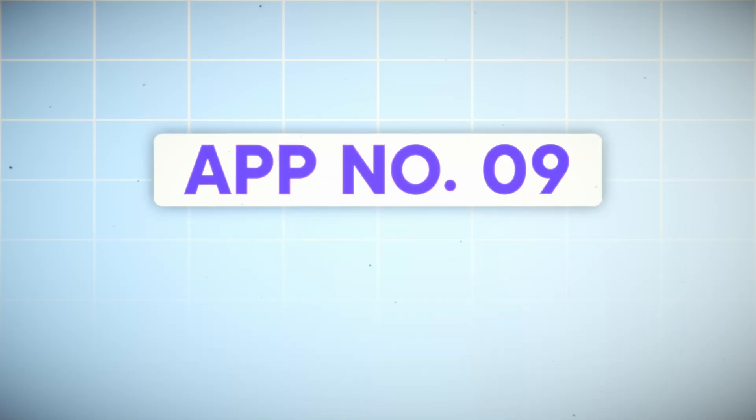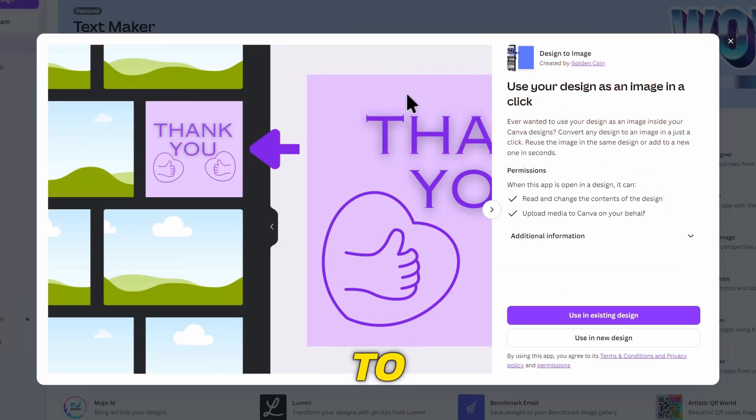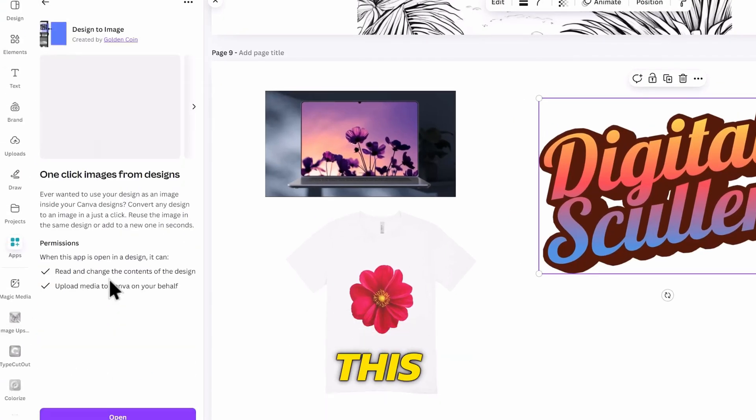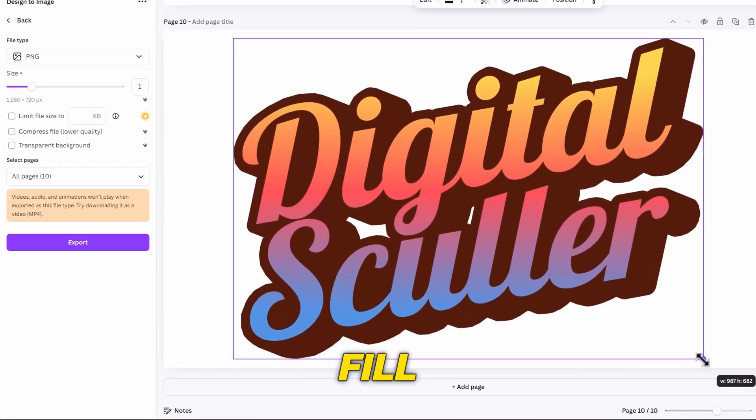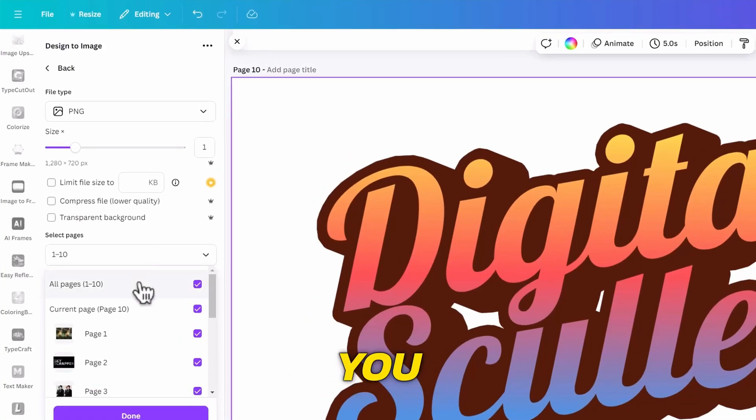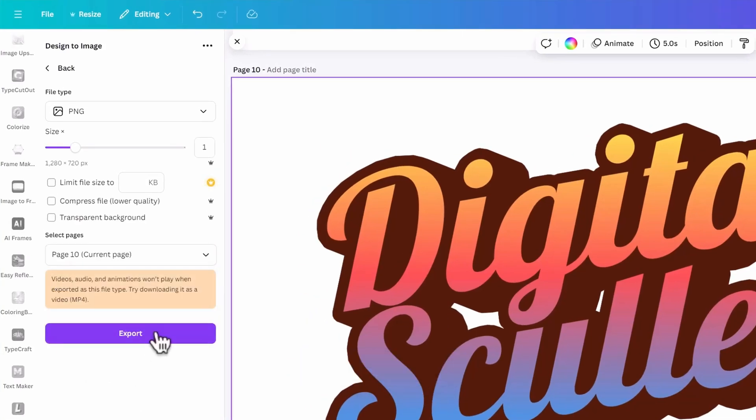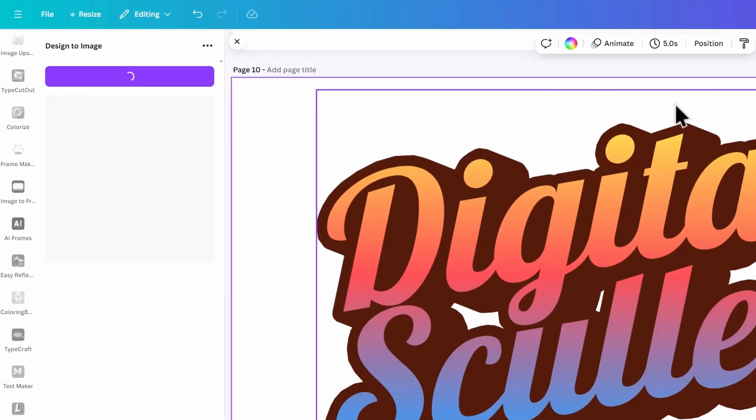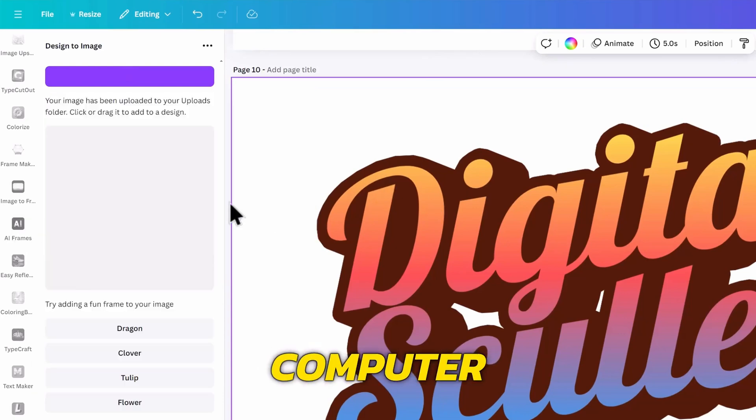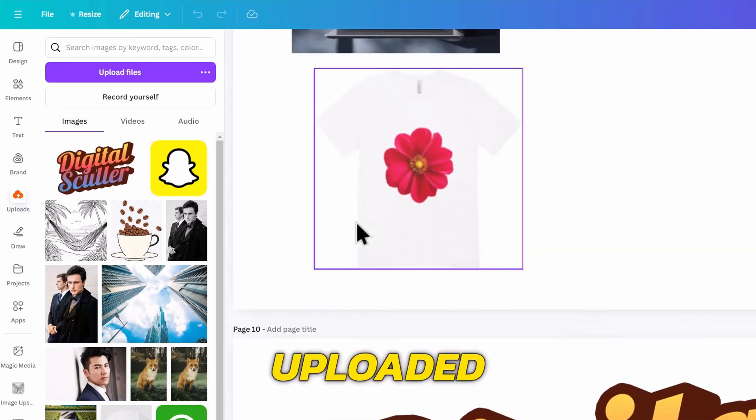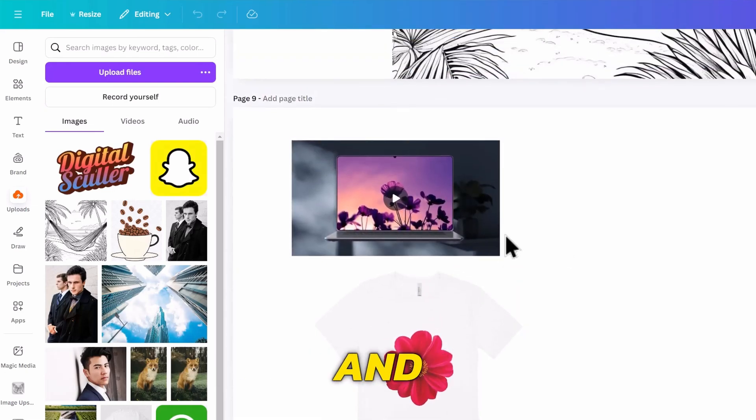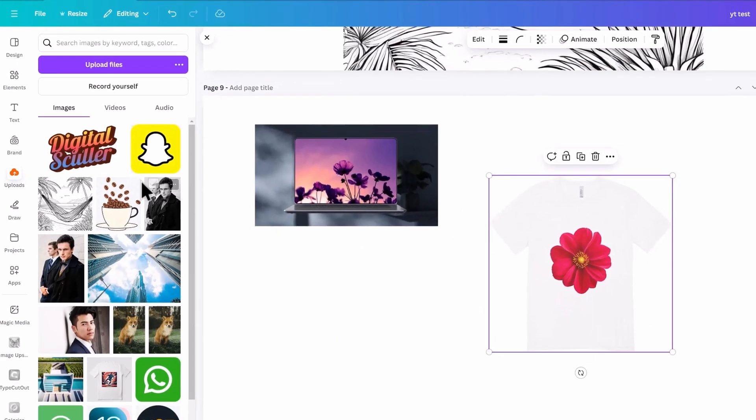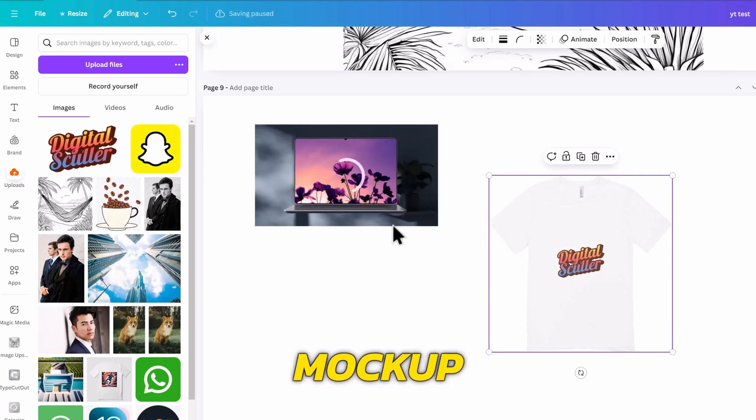The app I was referencing earlier is called Design to Image. You need to place the graphic you want on a page like this. I will scale it up to fill the canvas like this. And you can click on the page you want to export, then click on Export. What will happen is that instead of the page to download to your computer, it will be automatically uploaded to your Upload tab. This is very useful and will make your work faster.